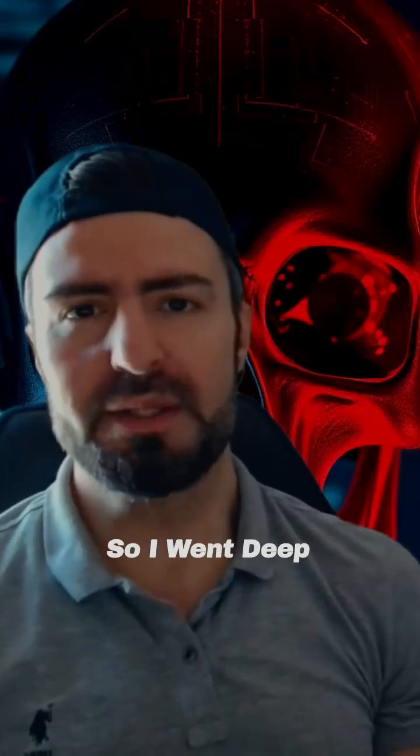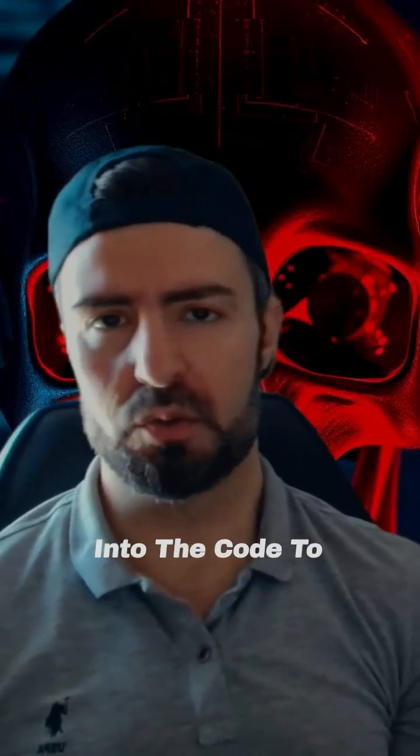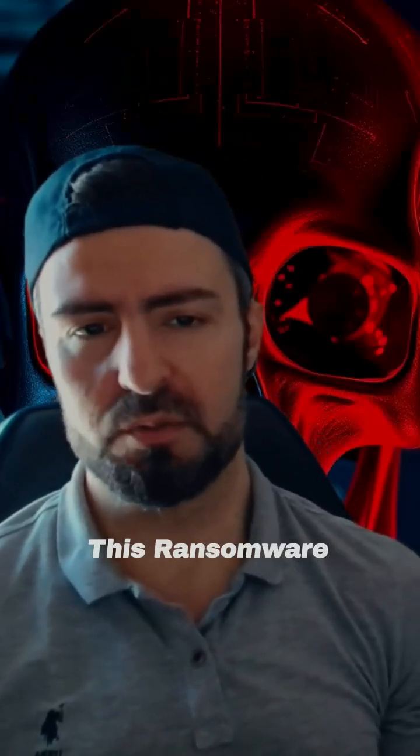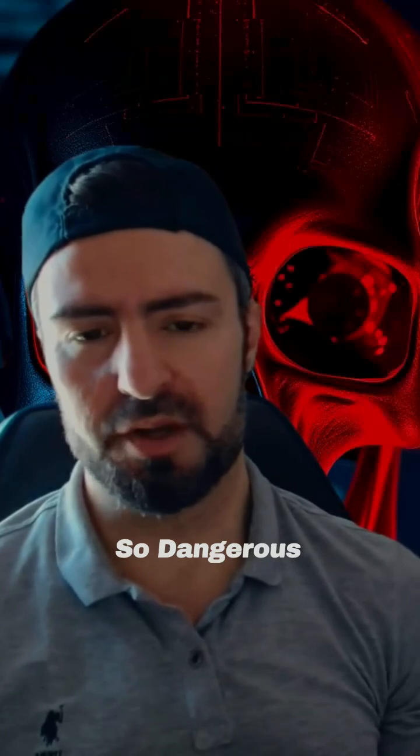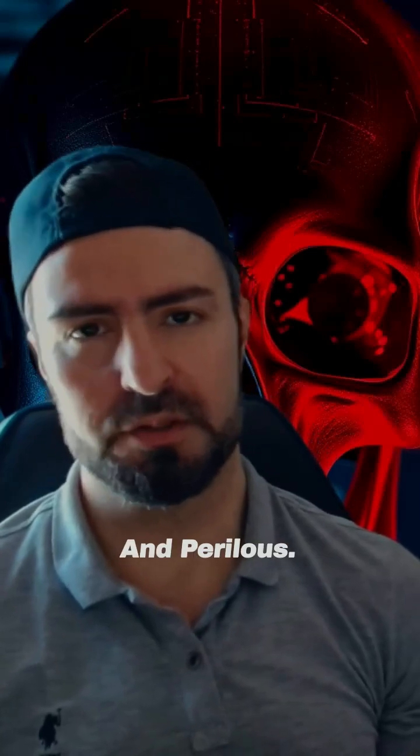So I went deep into the code to find out what makes this ransomware so dangerous and perilous.